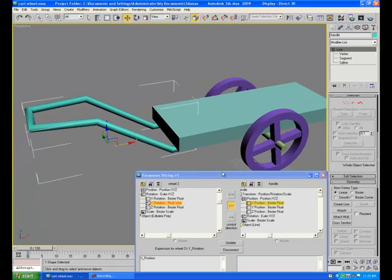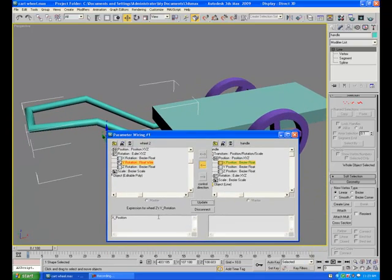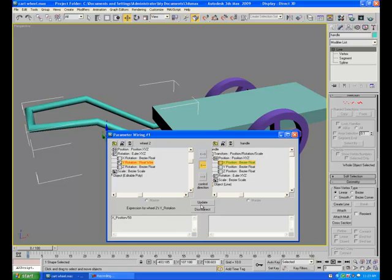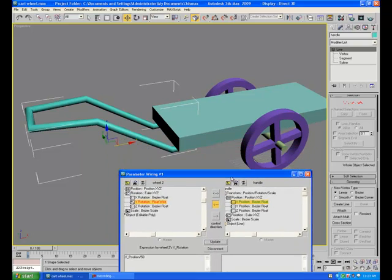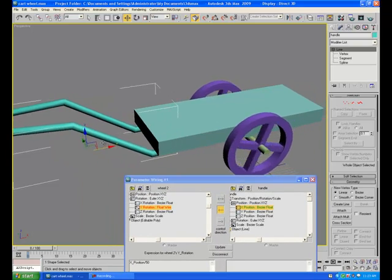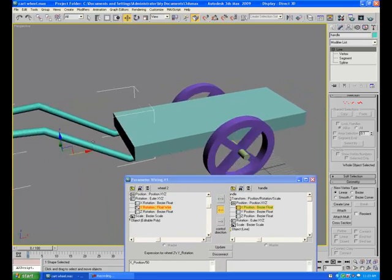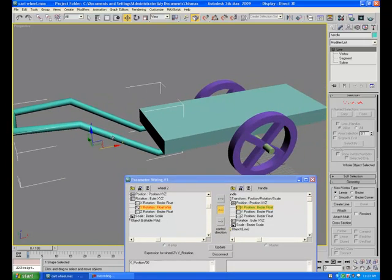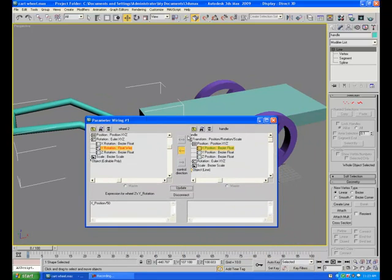Just like before, we can divide the value of X position with 50. Update. And now everything is fine. Move the handle and the wheels will rotate automatically. Forward or backward. You don't have to take any tension of the wheels.